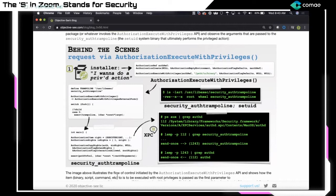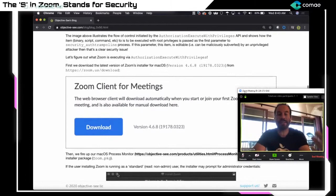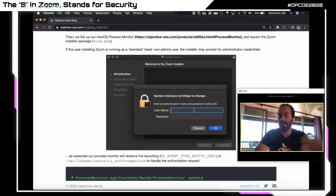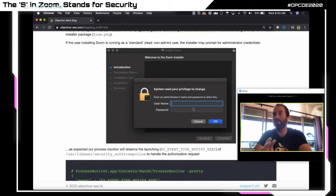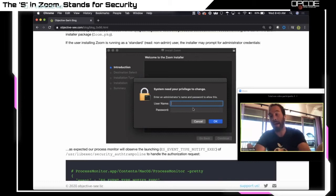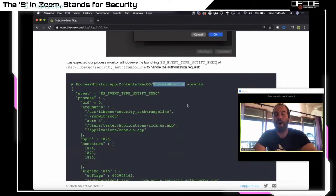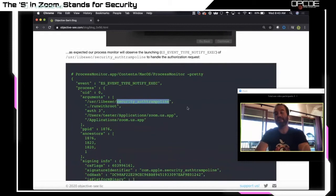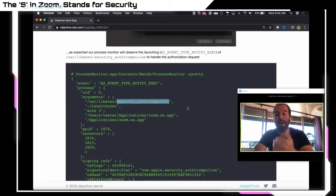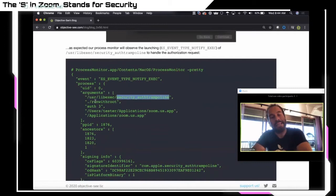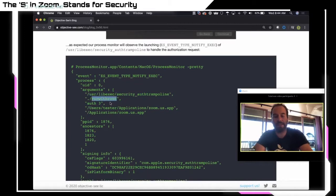Since Zoom uses this API, the question is: is Zoom doing this securely? When we run the Zoom package, we see the authentication pop-up. If the user puts in their credentials, something gets executed behind the scenes. We need to figure out what it's executing and whether a local unprivileged attacker can modify it. Running a process monitor and looking for the execution of security_authtrampoline, we can see the command passed is run_with_root — which matches what we saw in the Zoom installer package.